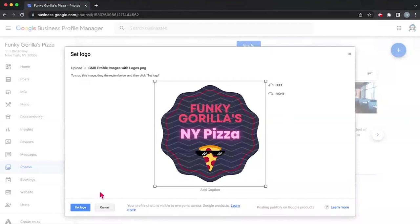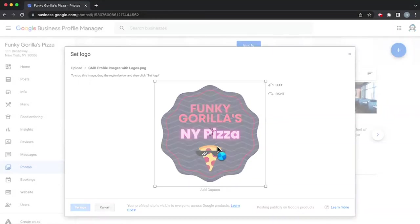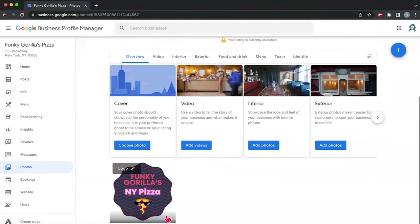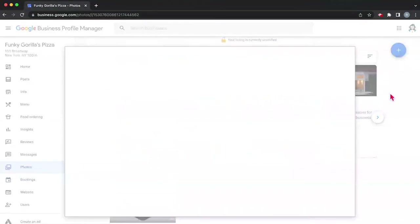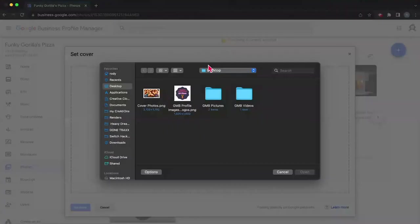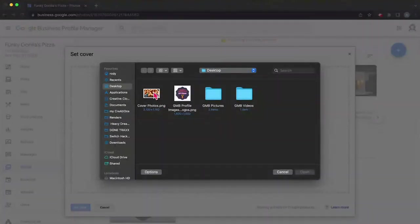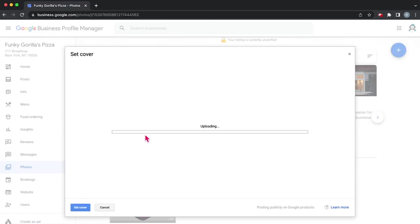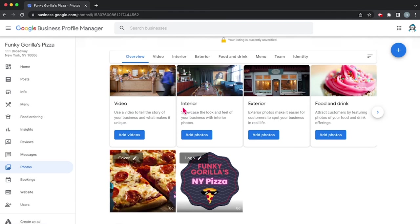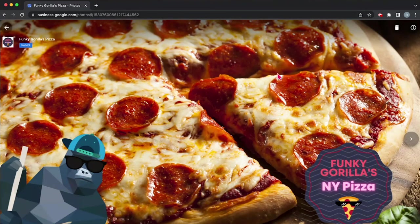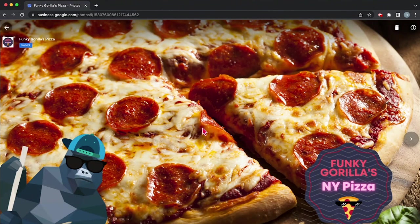So here we have our logo that I made real quick. I hope you like it. Took me about two minutes. So here we go. So that's our logo. So now we have an official logo up. And then we want a cover photo. Now cover photos are super important because if it's a good cover photo and Google likes it, it's going to be essentially your opening photo, what everyone sees when they scroll past your restaurant on maps. Now in our case, we decided to include this huge, beautiful picture of a pizza with our logo. And of course, Funky Guerrilla himself.